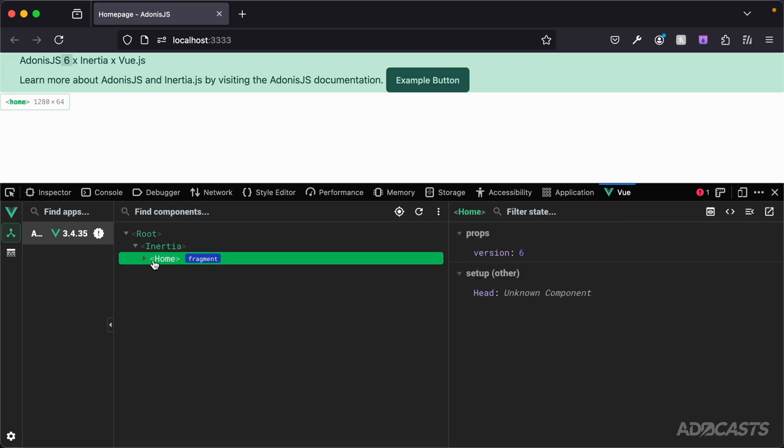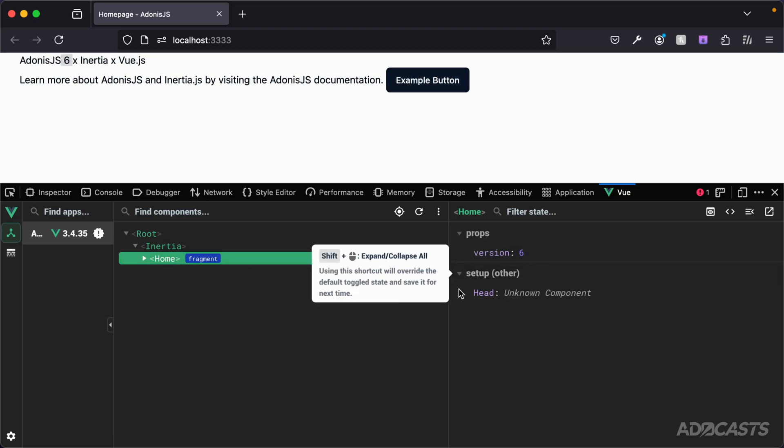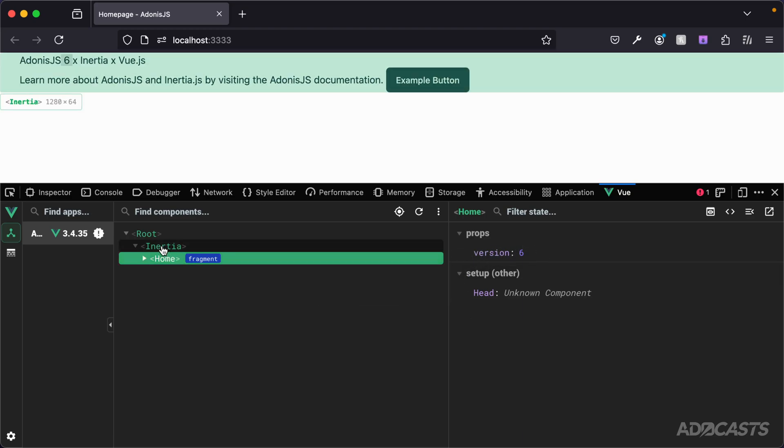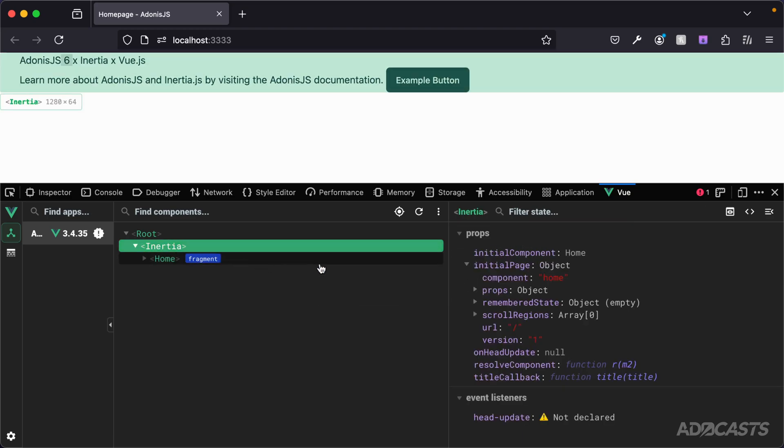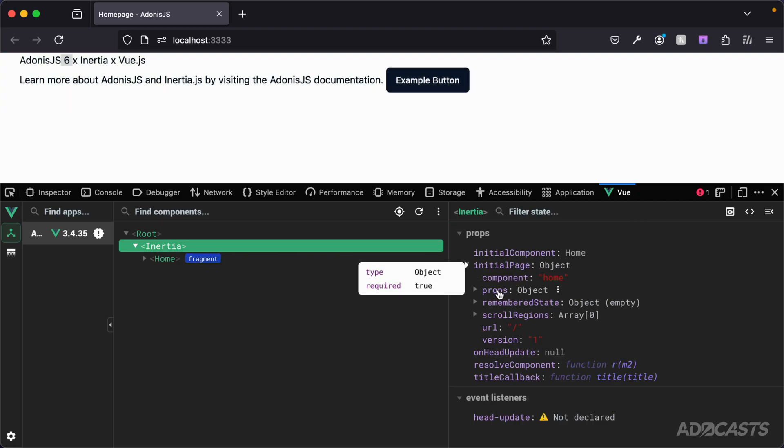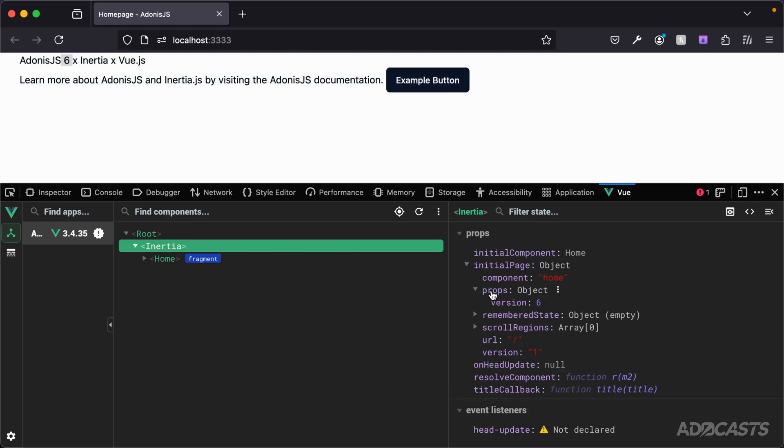Inside of our page of home, you can see that we're getting back the props with version 6. If we take a look at the Inertia component, we can see that that's also coming into the initial page data via props version 6 right there.